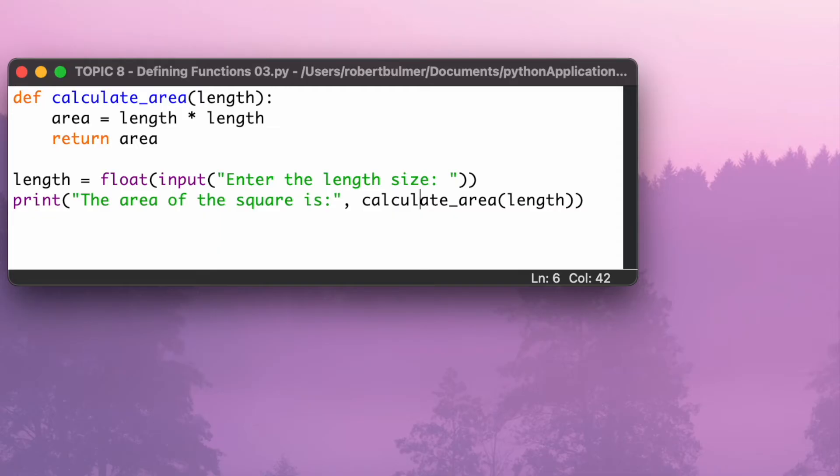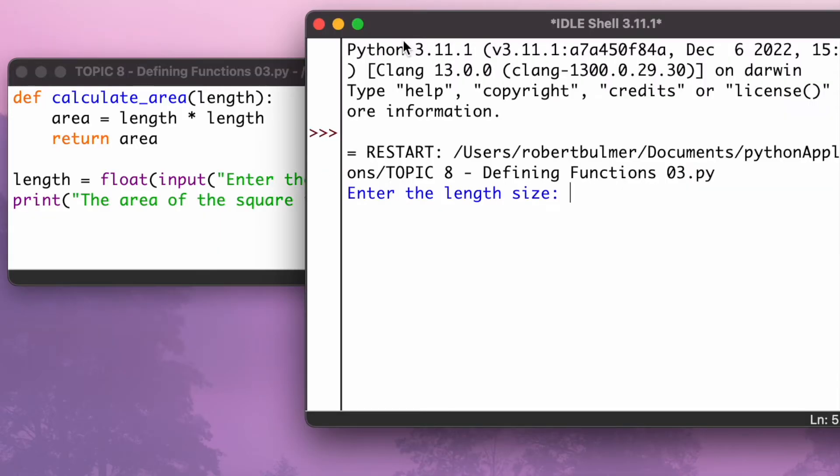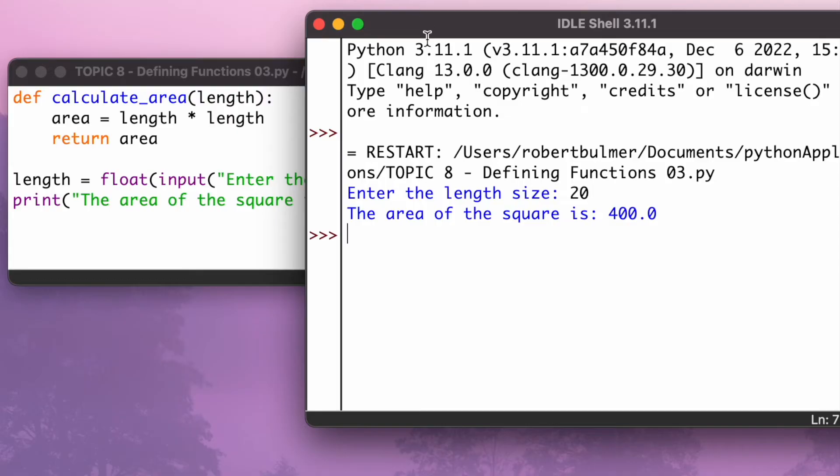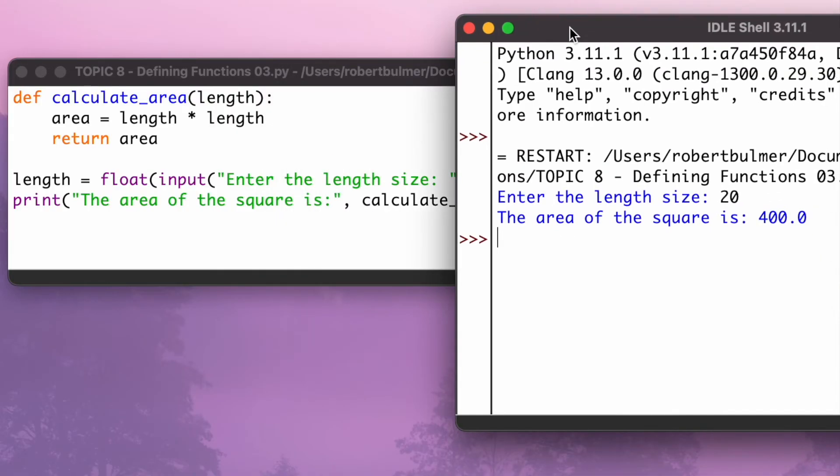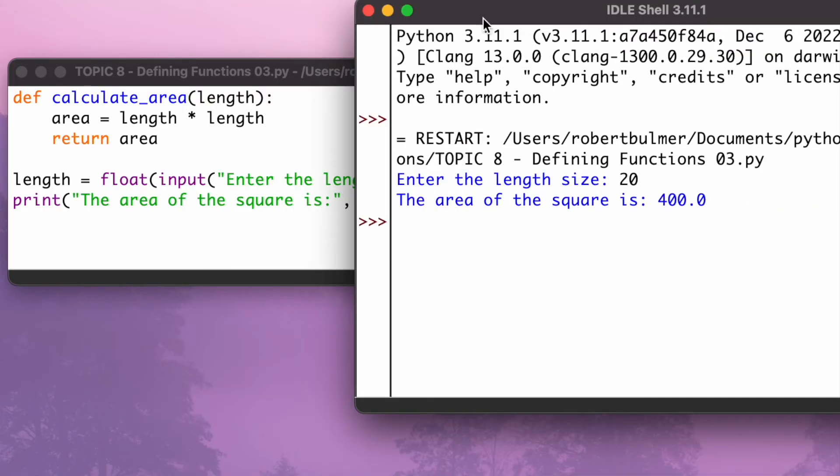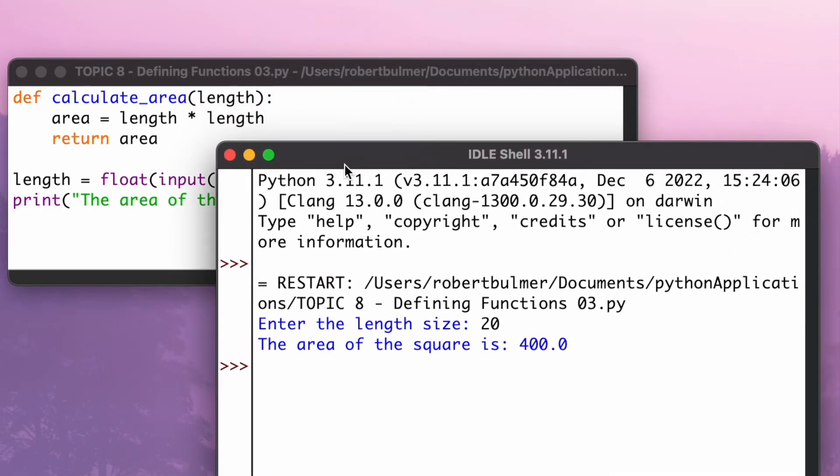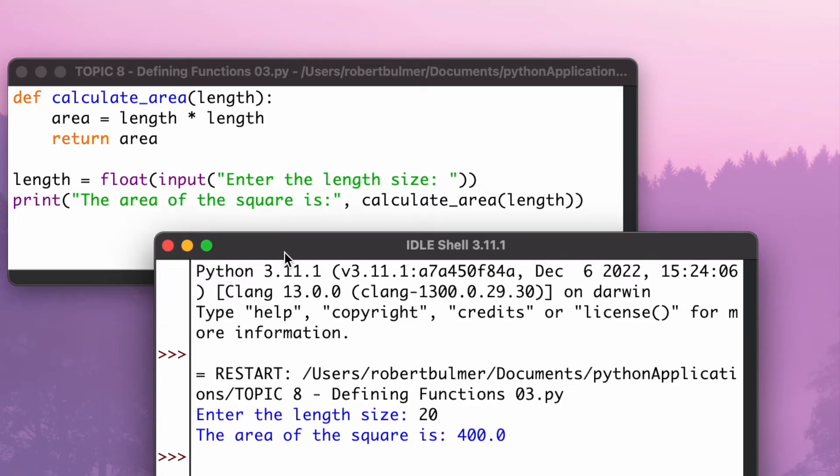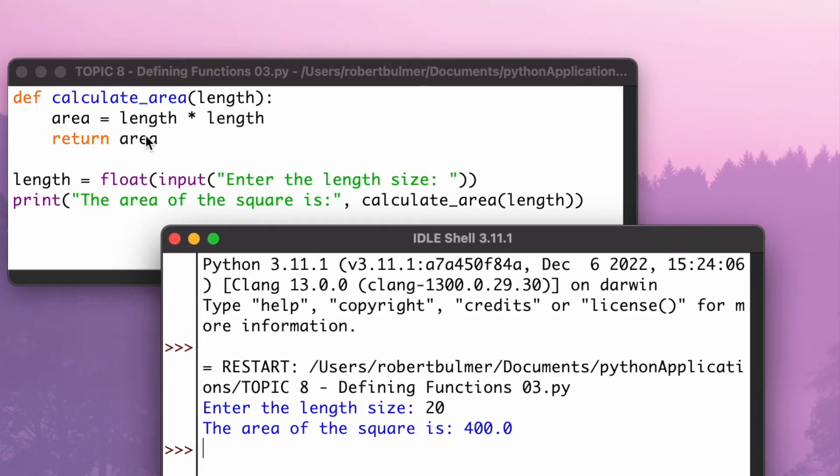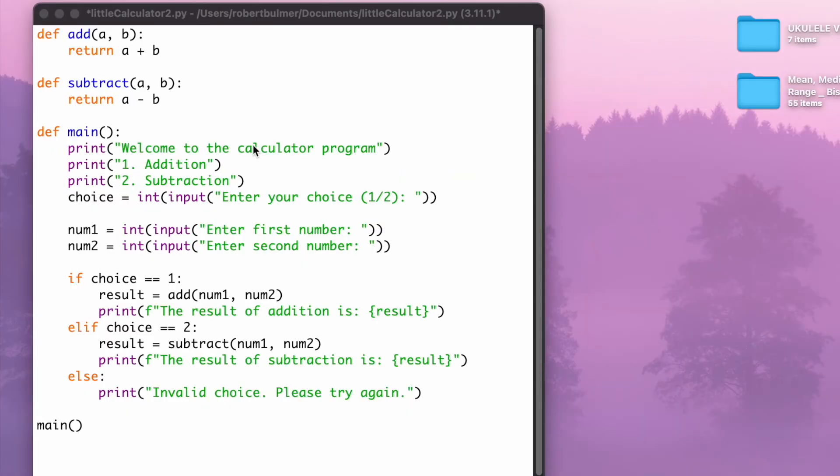So let's get this running and see what happens. Run the module. Let's type in 20. So the area of the square is 400. Now of course we can do this many different ways, but the nice thing about this is I am declaring a function up here, but outside of this function I'm calling it from within a print statement, as you can see here.